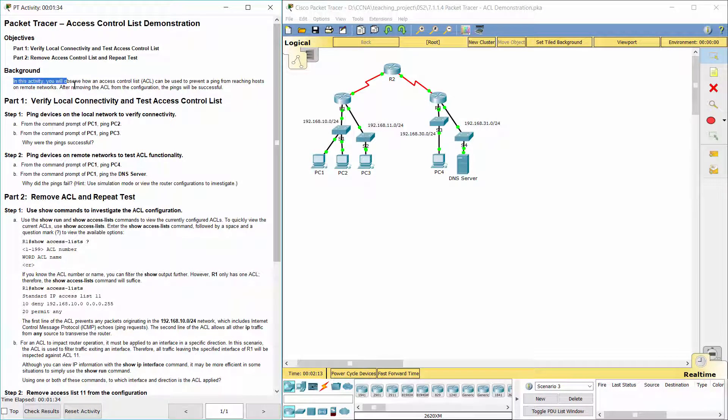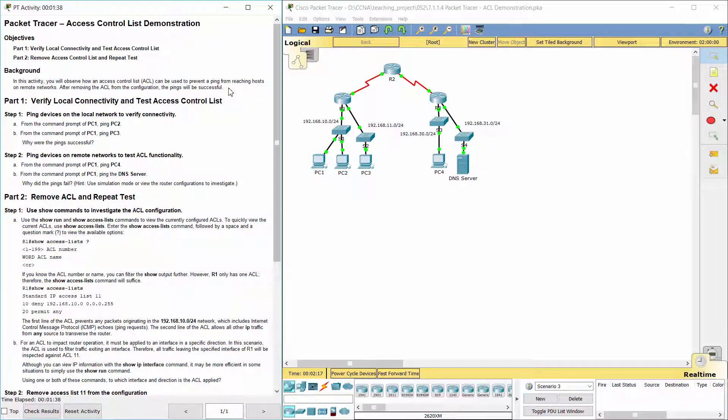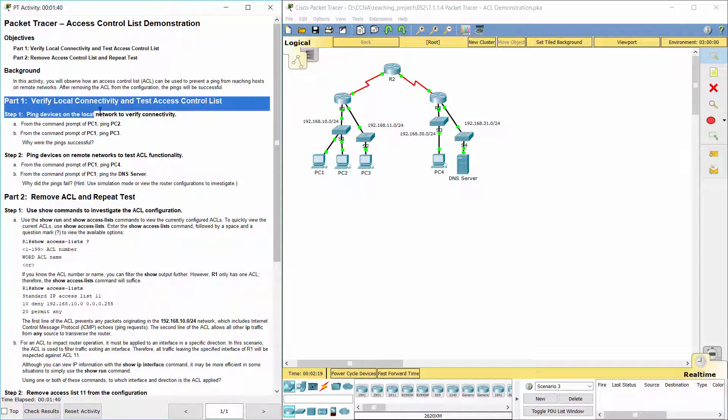In this activity, we will observe how an Access Control List can be used to prevent a ping from reaching hosts on remote networks. After removing the Access Control List from the configuration, the pings will be successful. Part 1.